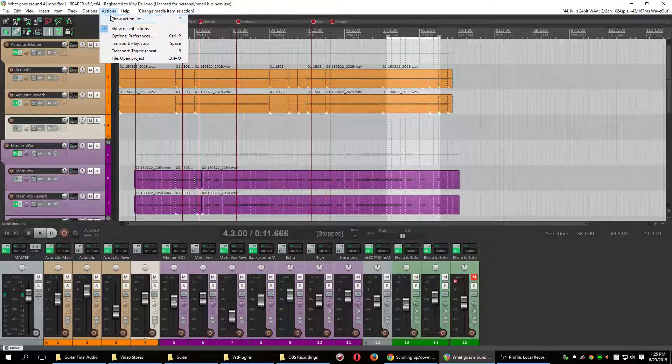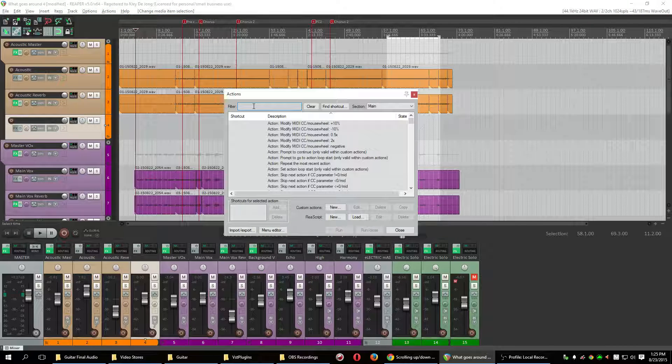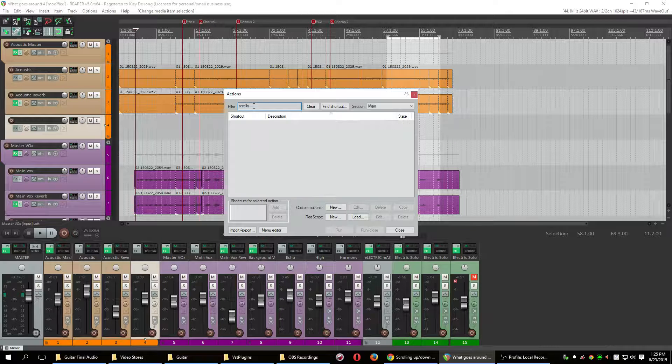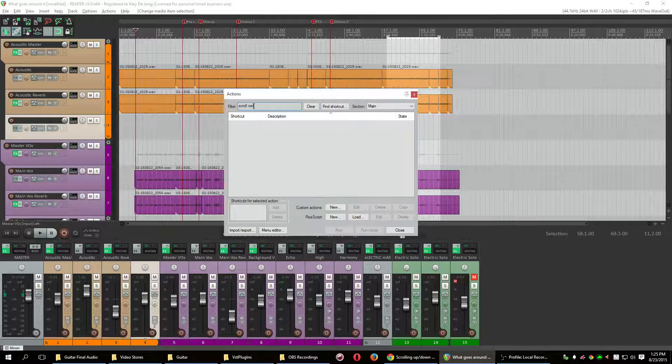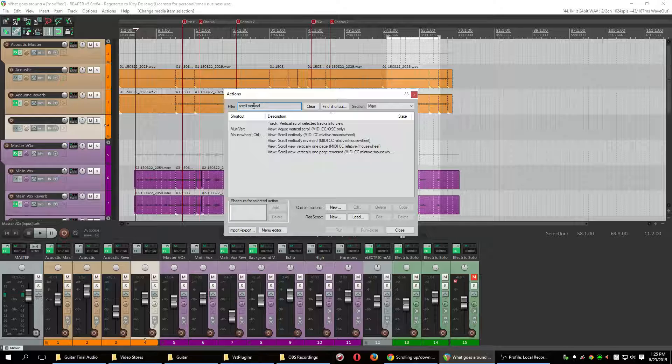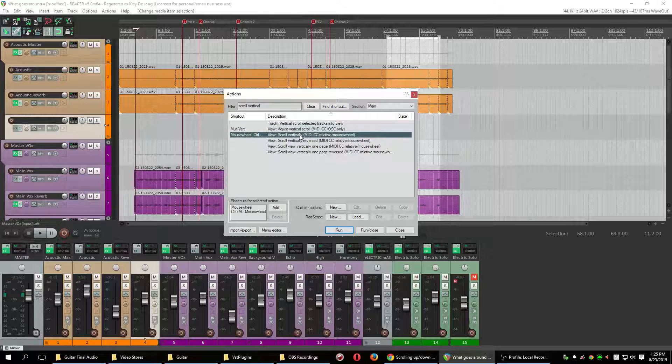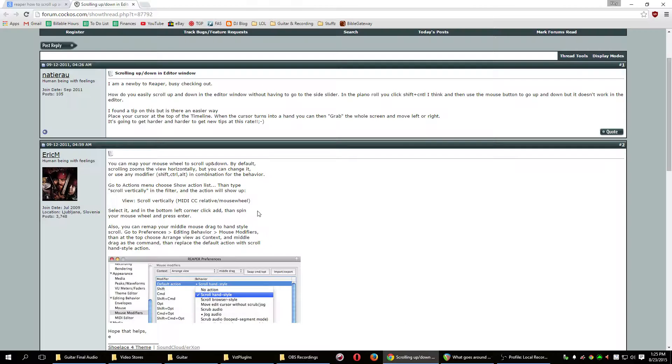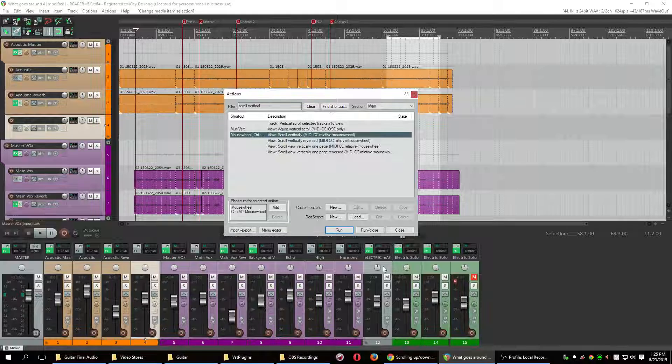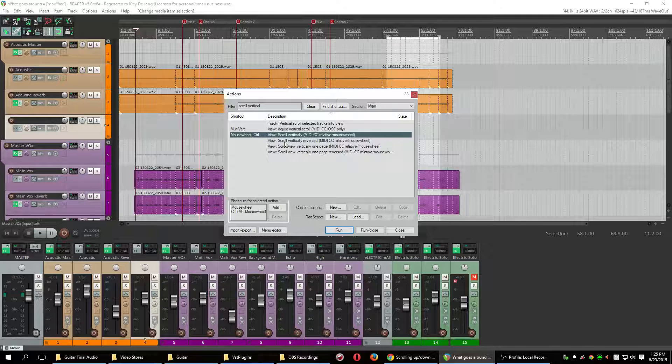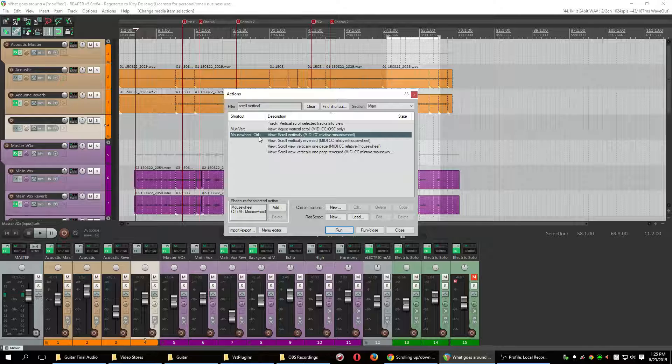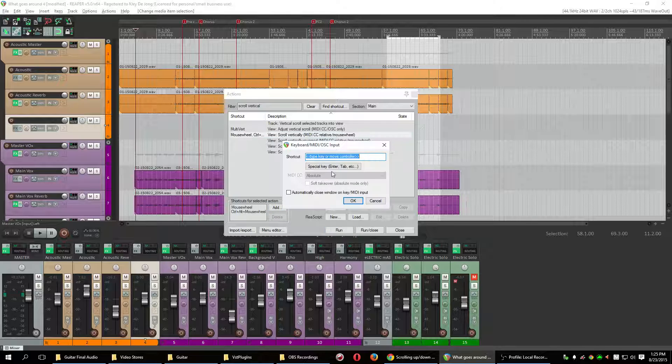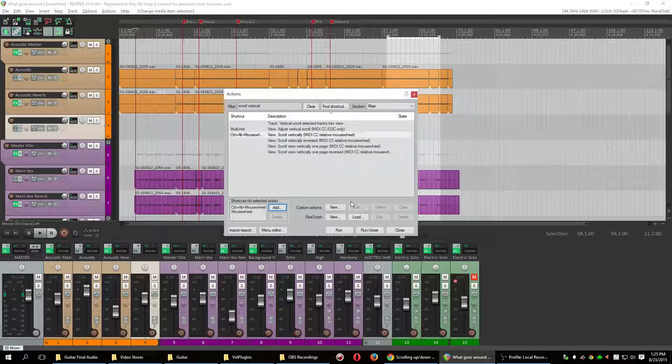So to show you how to do that, you would just go to action, show action list. And you want to just do scroll, scroll vertically. So this one right here, adjust vertical scroll. I'm sorry, this one right here. Let me double check. This guy right here, scroll vertically, MIDI CC relative mouse wheel. This is the one, boom, right here. So I just clicked add and then just scroll by mouse wheel up and down and hit OK. And then we're good there.